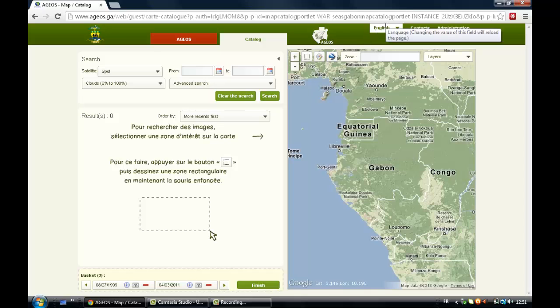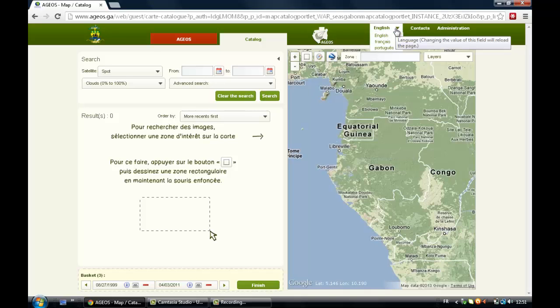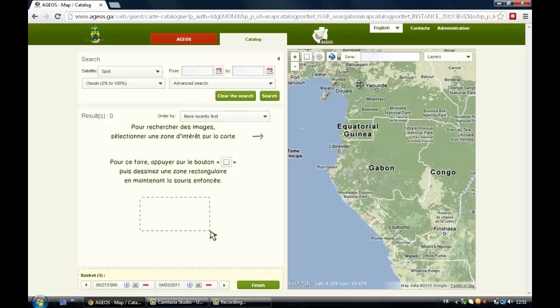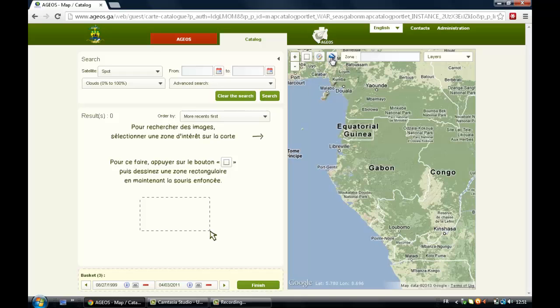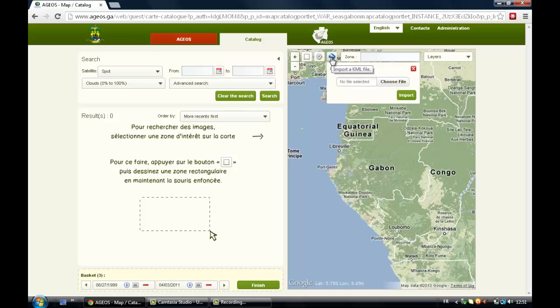This website is available in English, French, and Portuguese. So as I said, you can also select your area using geographic coordinates. You can also import a KML file onto this map by clicking on this icon.